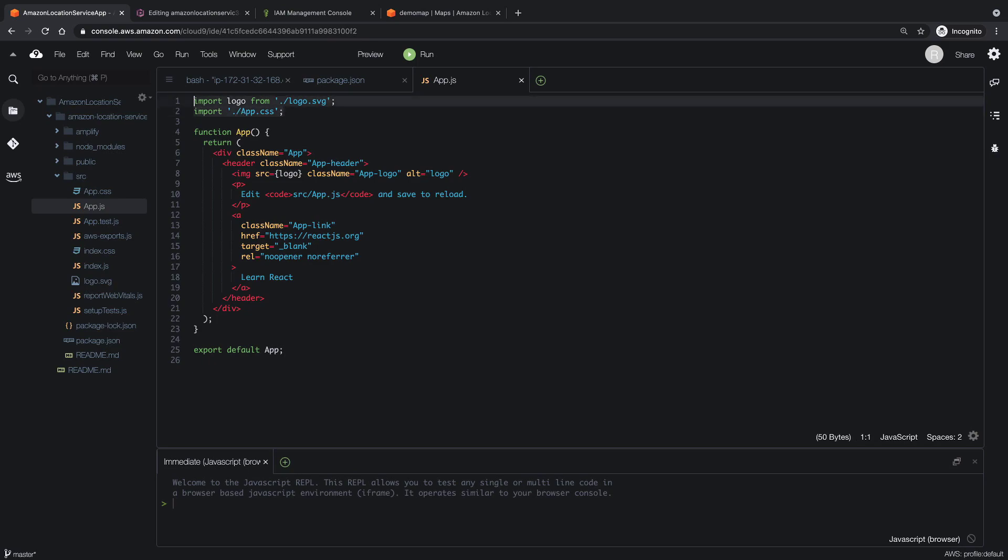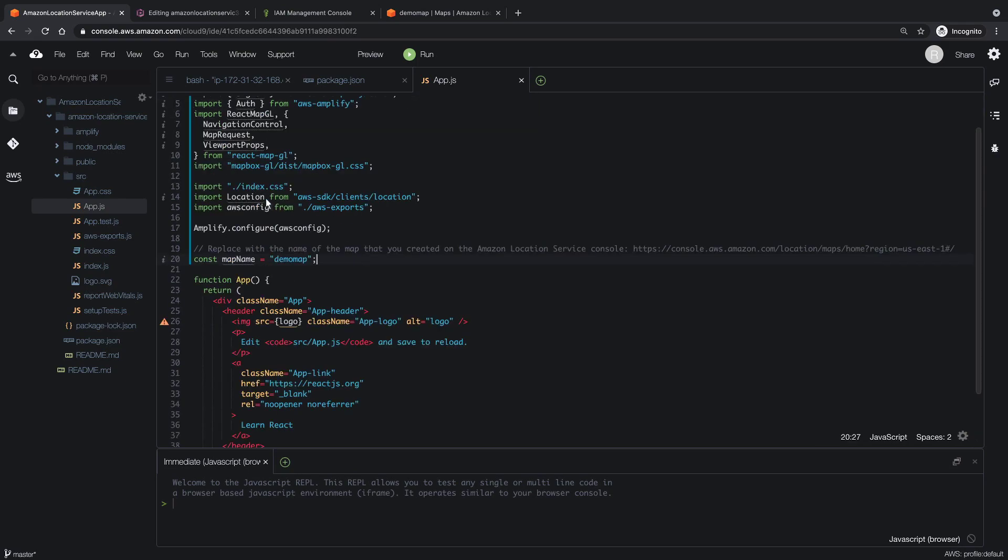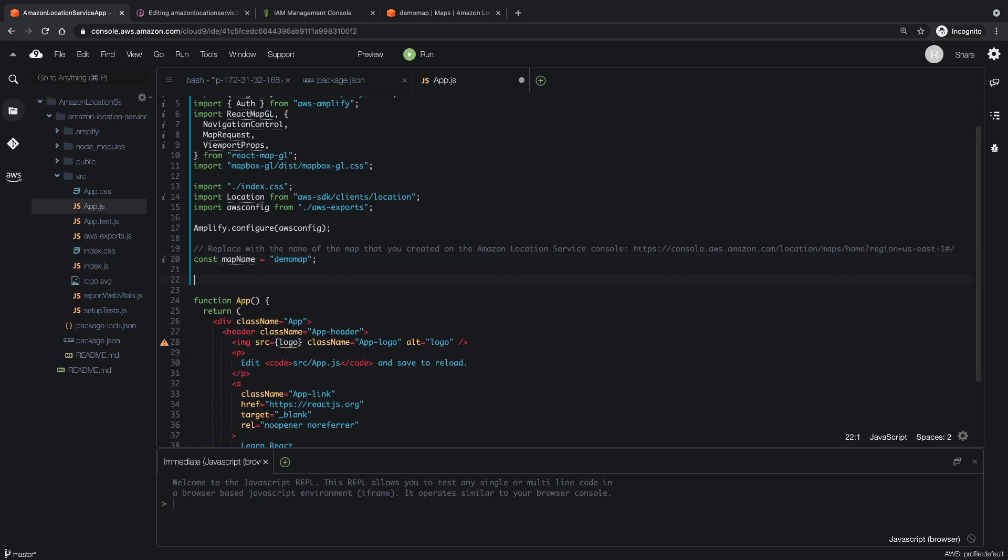Let's add the code to import the needed libraries. We'll also add a function to sign requests made by mapbox-gl using AWS Signature v4.